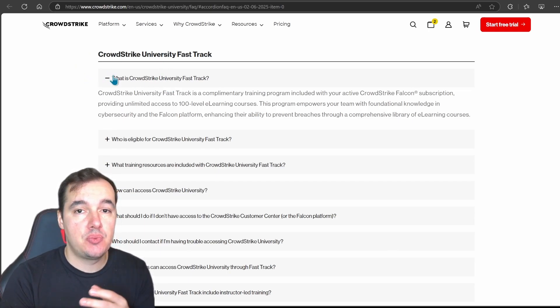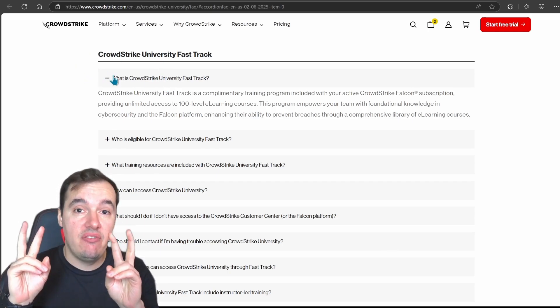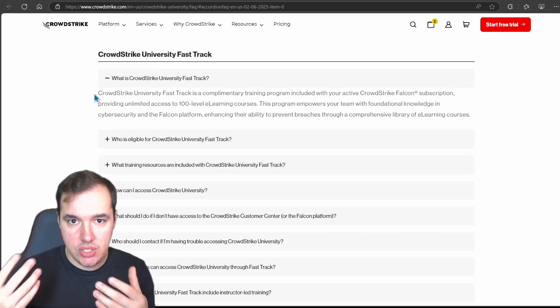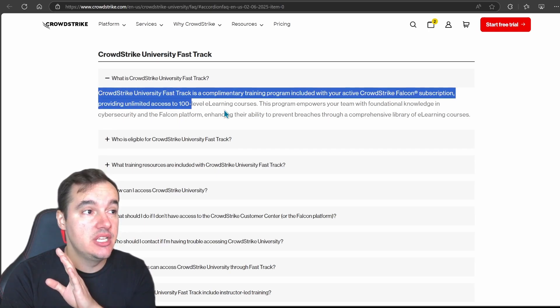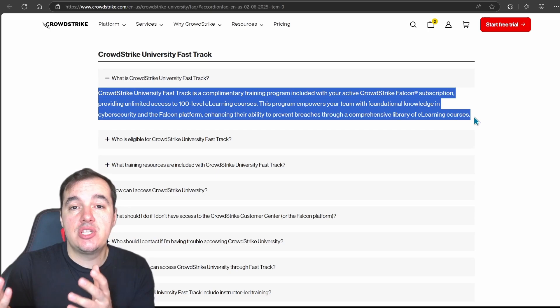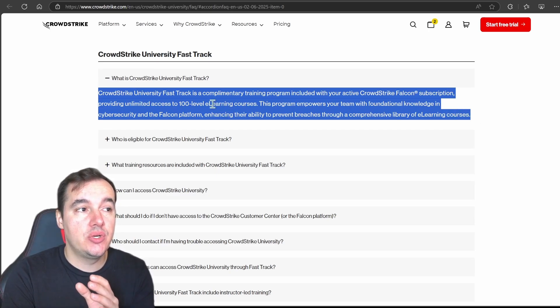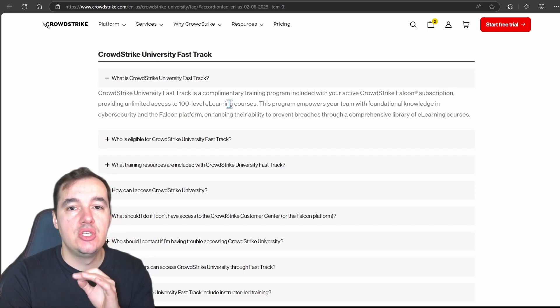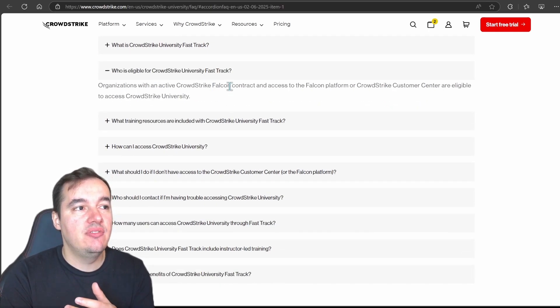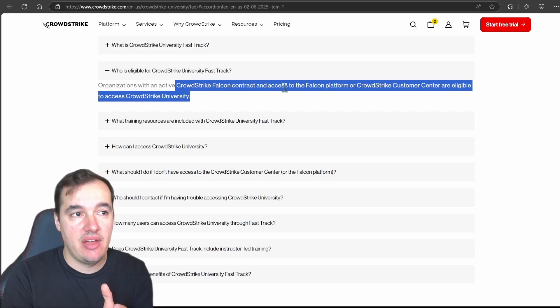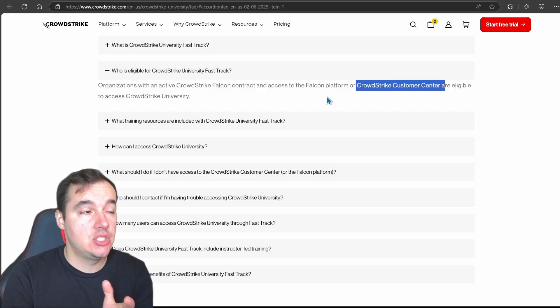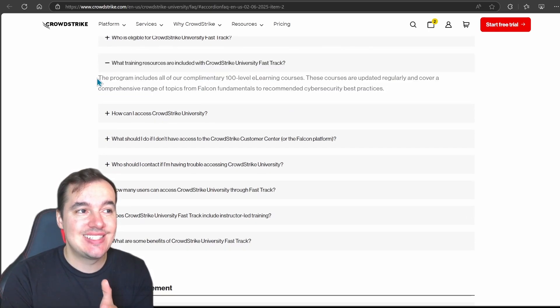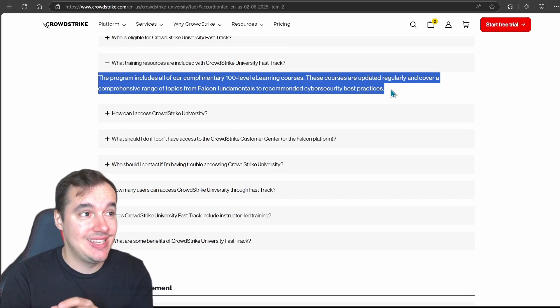Now what I want to get a look at as well is the FAQ. This here just tells us about what this program is called, this is the CrowdStrike University Fast Track. Okay, this is what CrowdStrike is calling this access to the university platform. Now the Fast Track is a program here provided with free access or access to customers for customers that need to access the level 100 e-learning courses right. So just what I explained, what is also told to us in the catalog. Now who's eligible for it? Essentially anyone that has Falcon contract and access to the Falcon platform or CrowdStrike Customer Center users. So a lot of people have access to it.